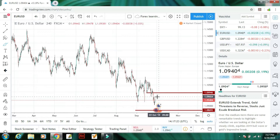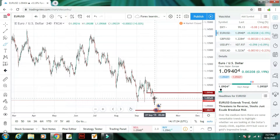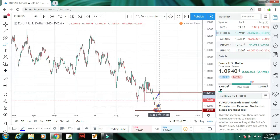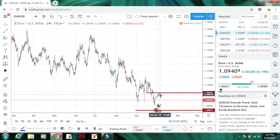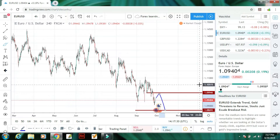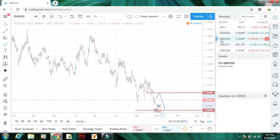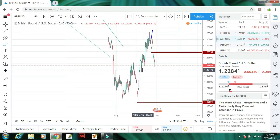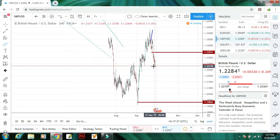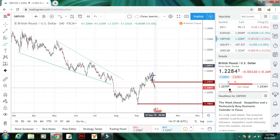Next hai EUR/USD. EUR/USD mein yahan se yeh thoda sa upar jaane ke baad is mein strong bearish trend rahega aur yeh market niche ki taraf hi rahegi.